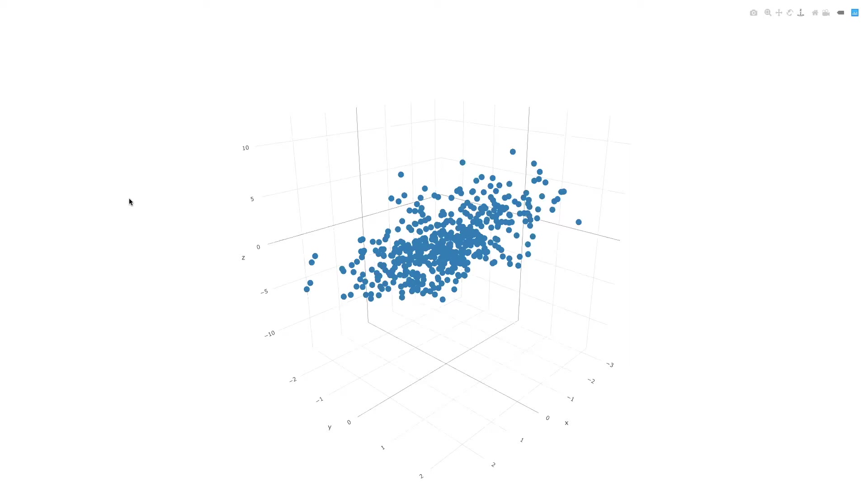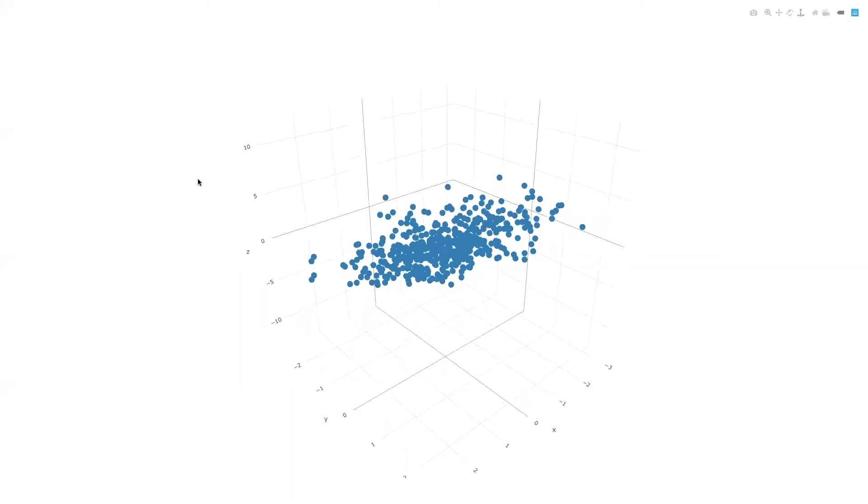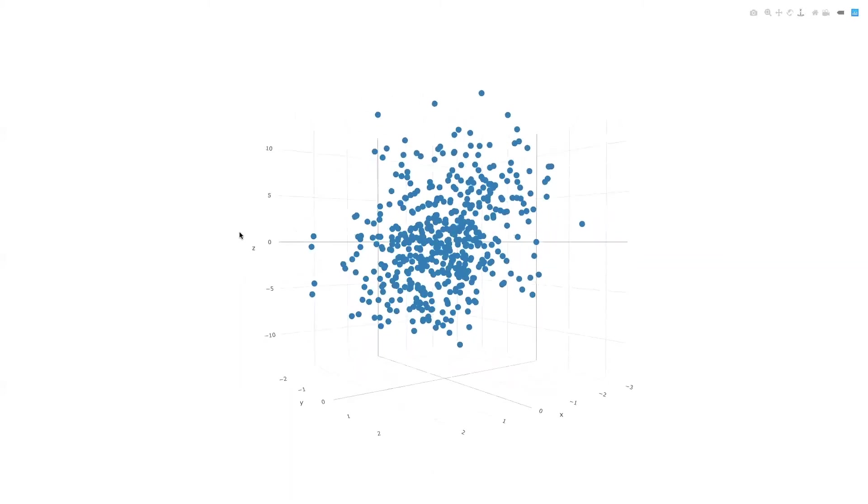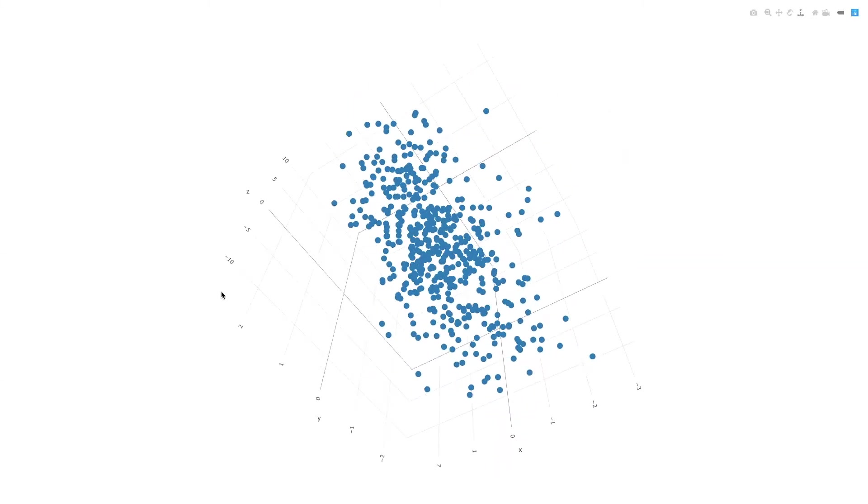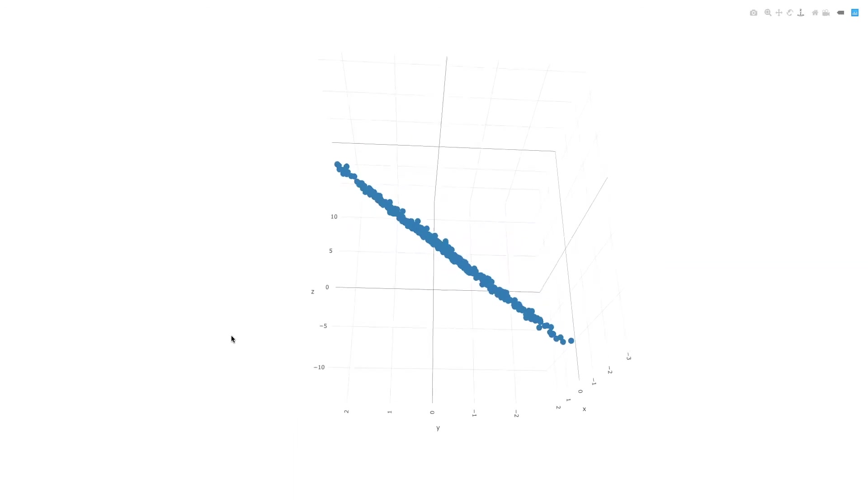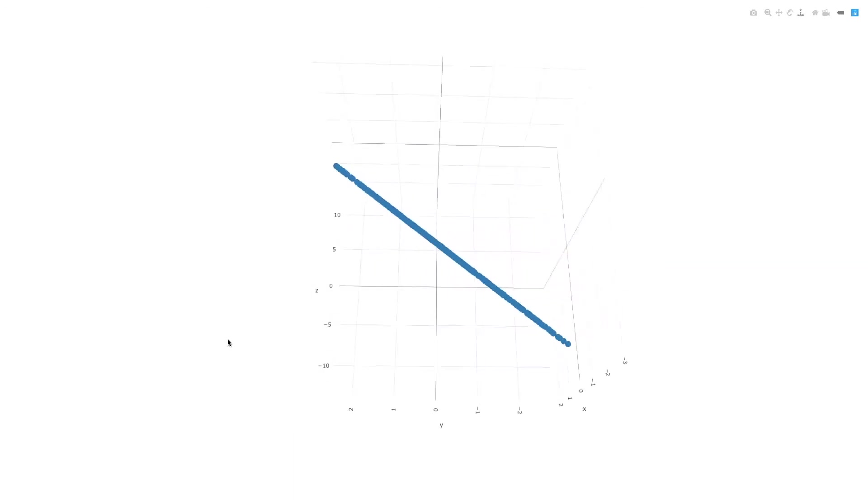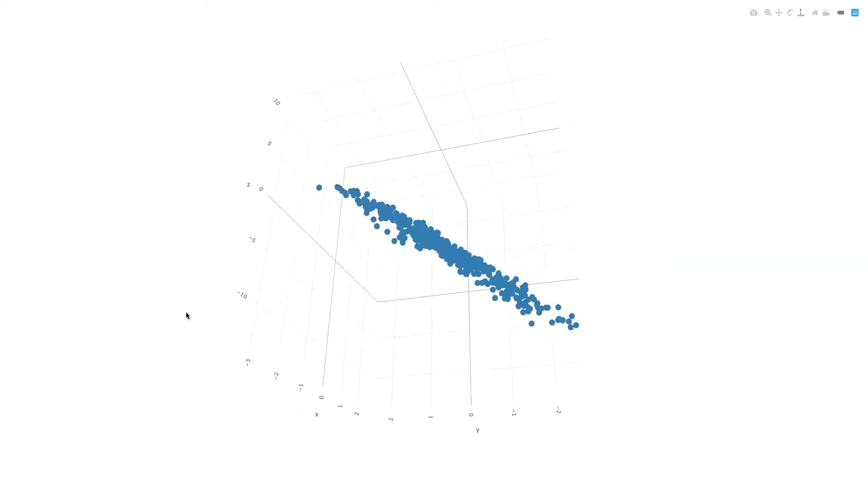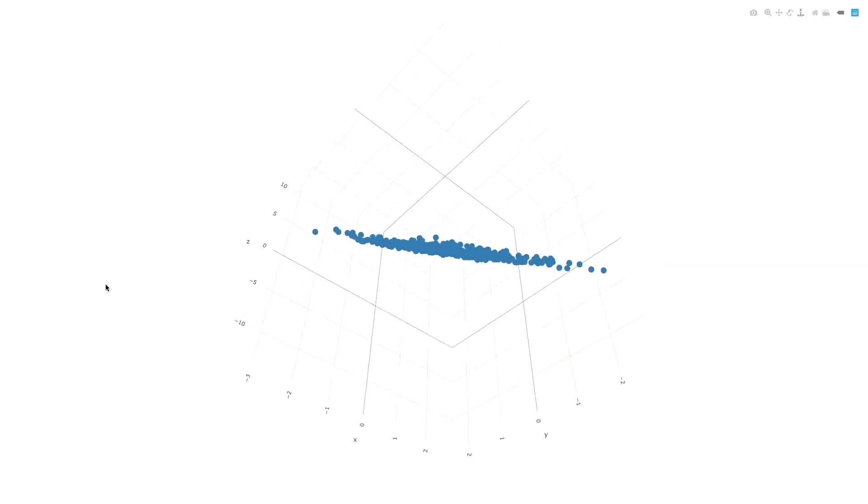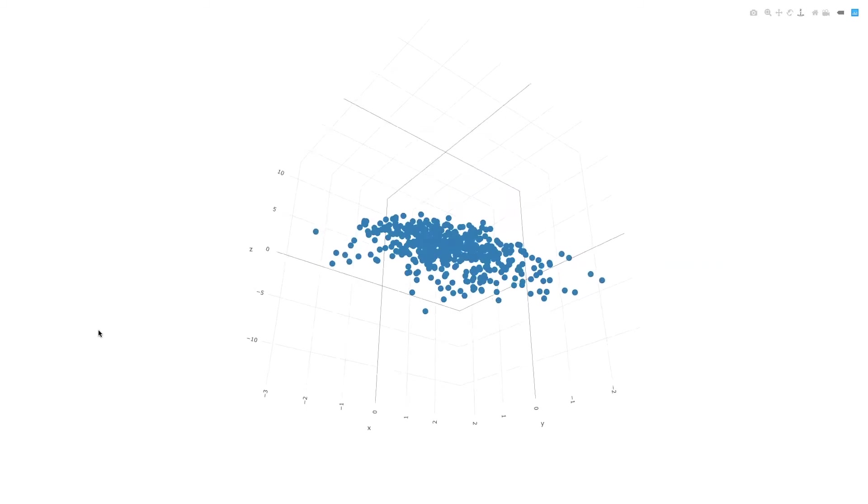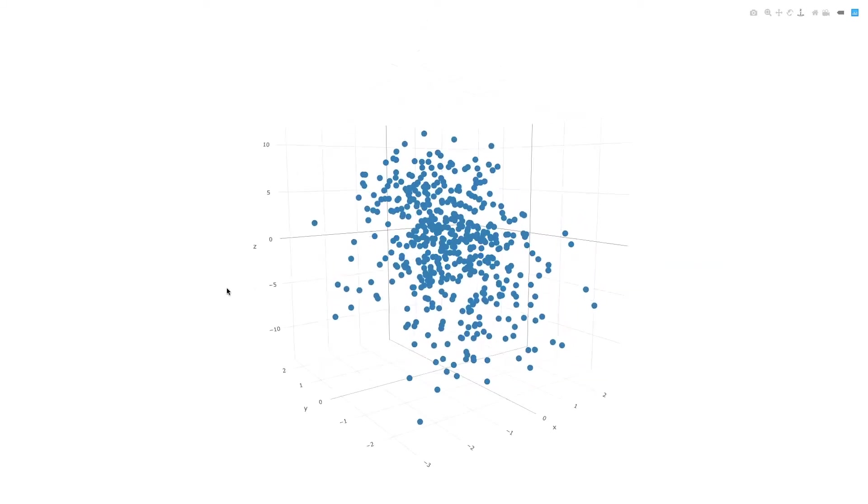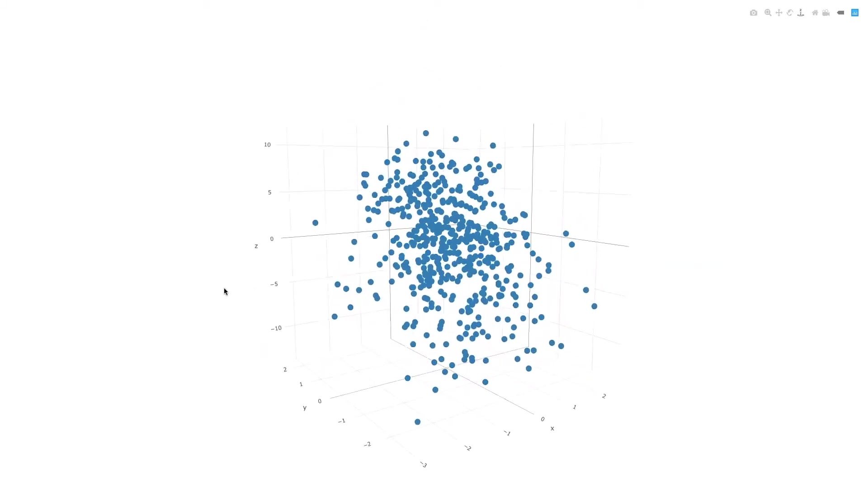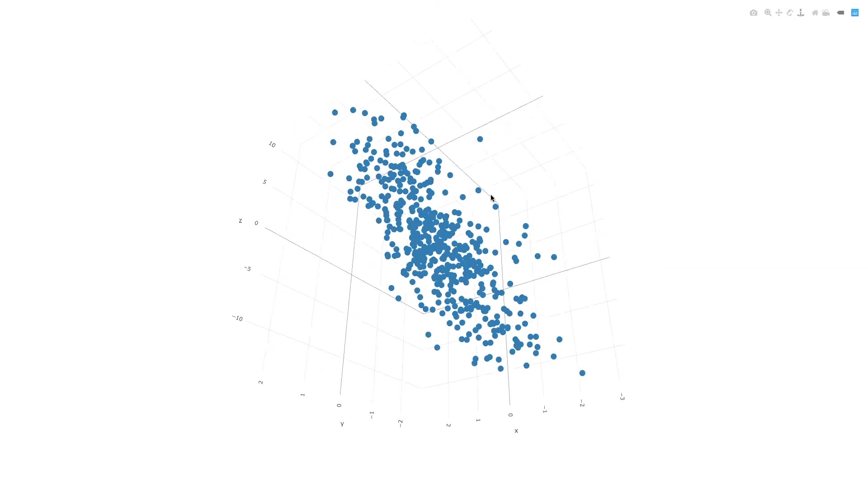And so this is just a scatterplot, and as I rotate this data around, I learned that there's something interesting going on, and that's that this data is not really three-dimensional. It's two-dimensional data living in a three-dimensional world.